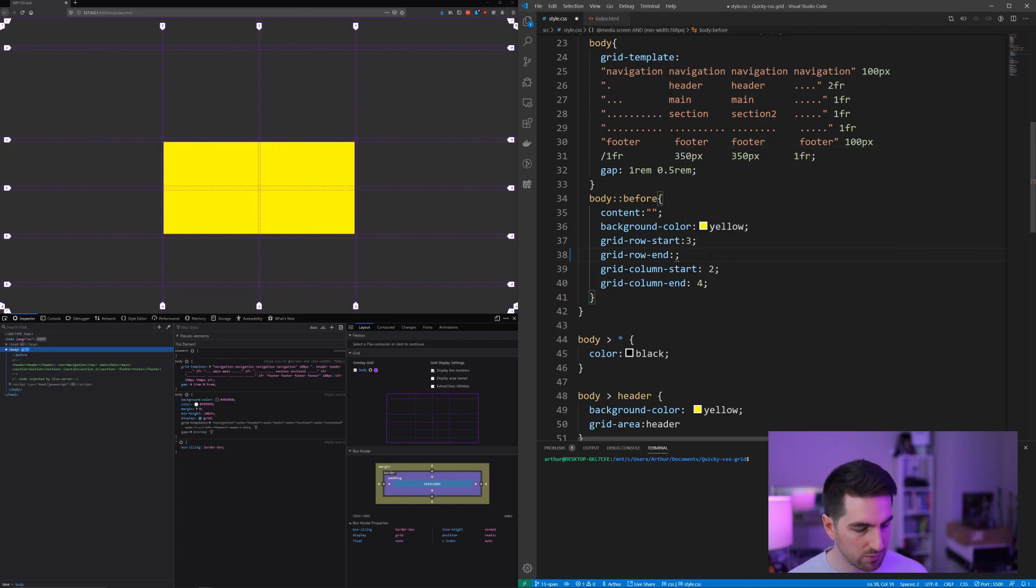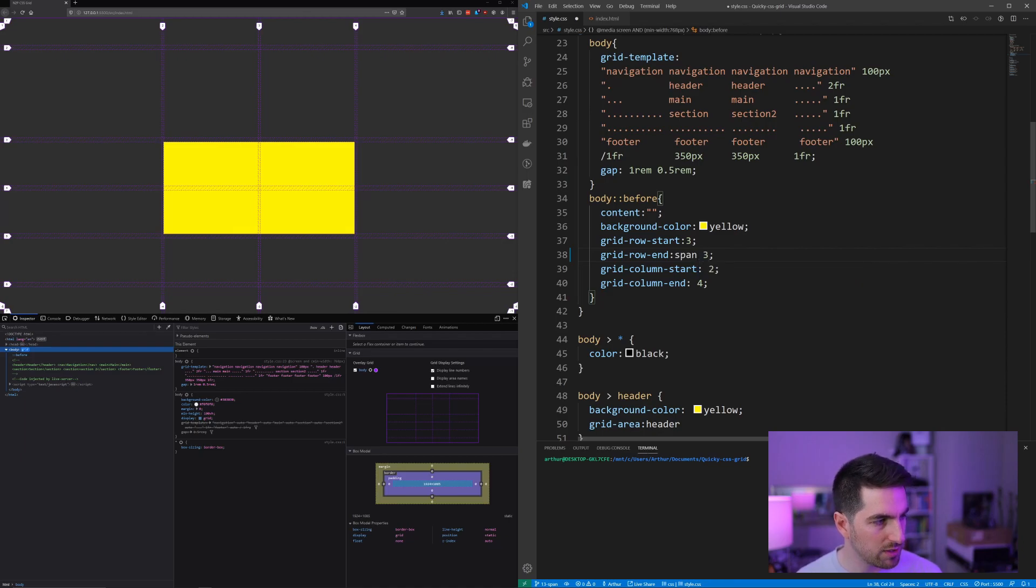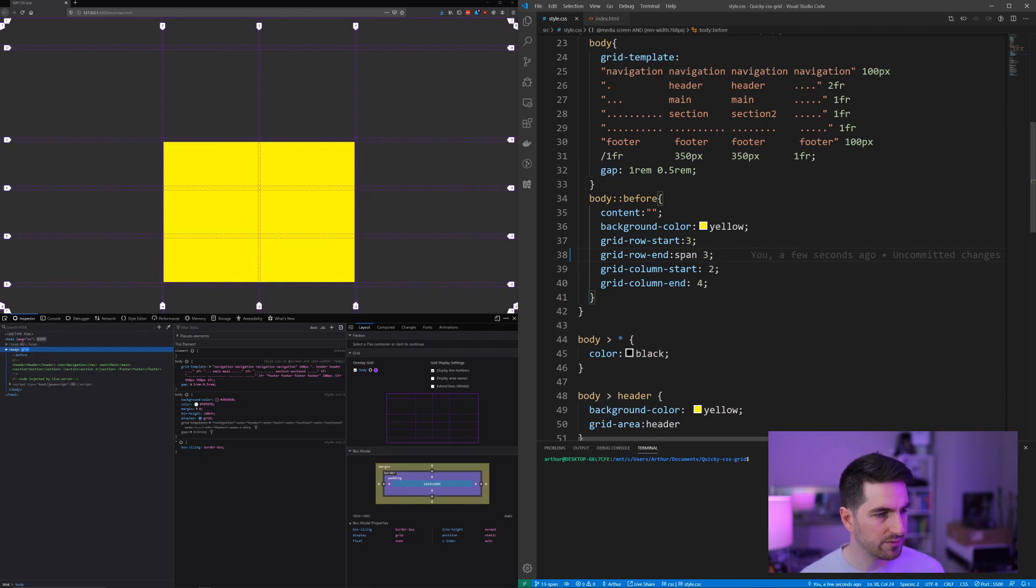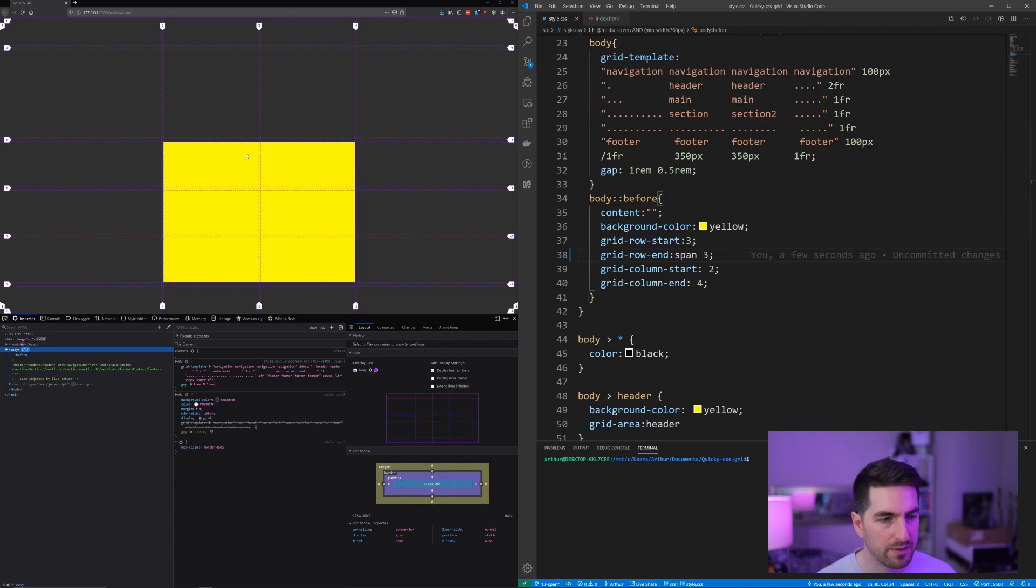So for instance here I want to say it's gonna span three, and if I save this you see now they span three rows.